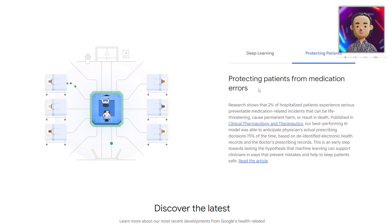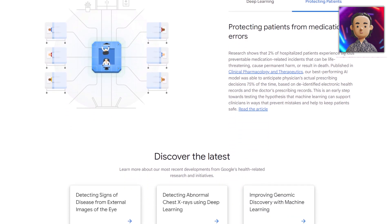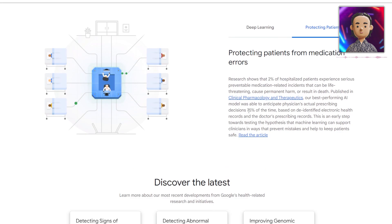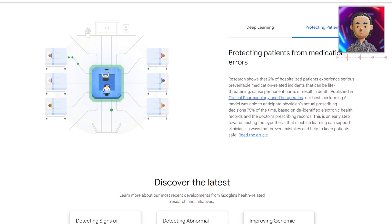Next up, we can see that it's protecting patients from medication errors. Research showed that two percent of hospitalized patients experience serious preventable medication-related incidents that can be life-threatening, cause permanent harm, or result in death. They published an article about their best-performing AI model being able to anticipate physicians' actual prescribing decisions 75 percent of the time based on electronic health records and doctors' prescribing records. If a doctor could use this as a tool, working together with the AI, it wouldn't be a complete replacement but could definitely help minimize that two percent mistake rate.